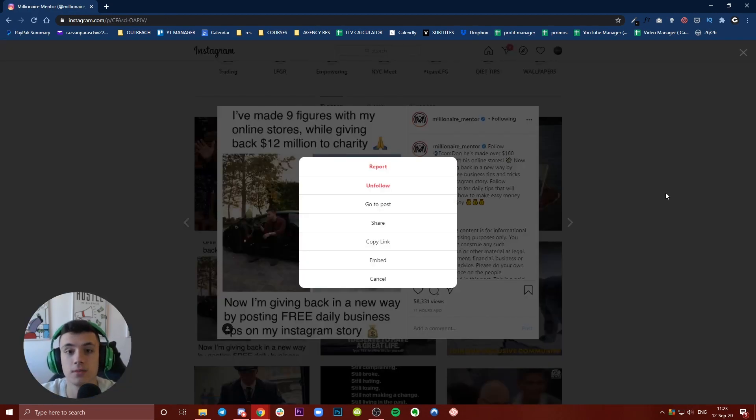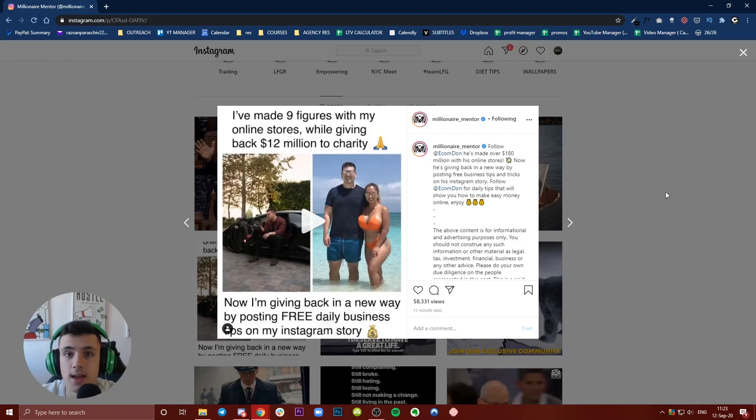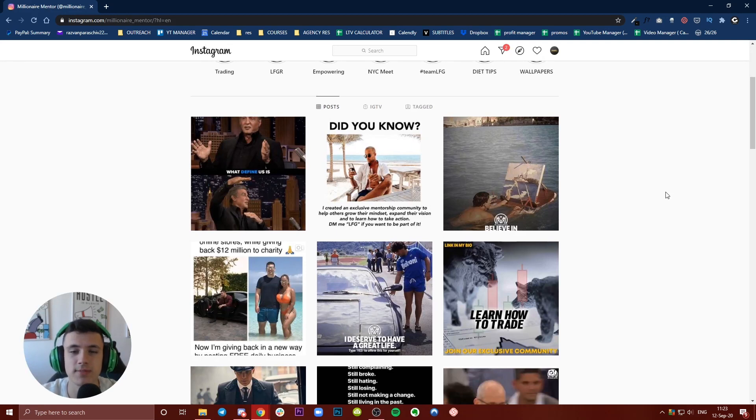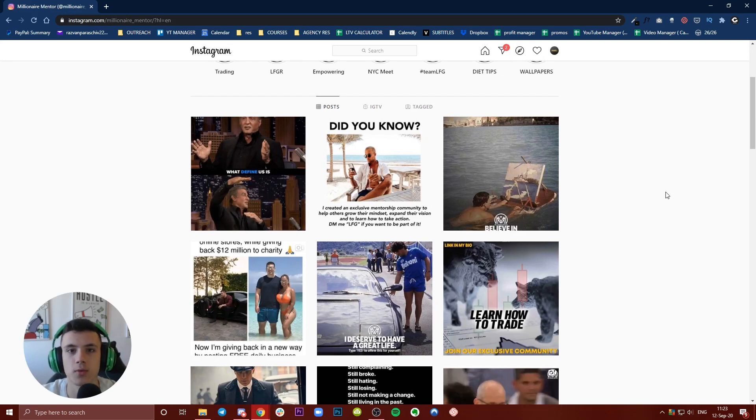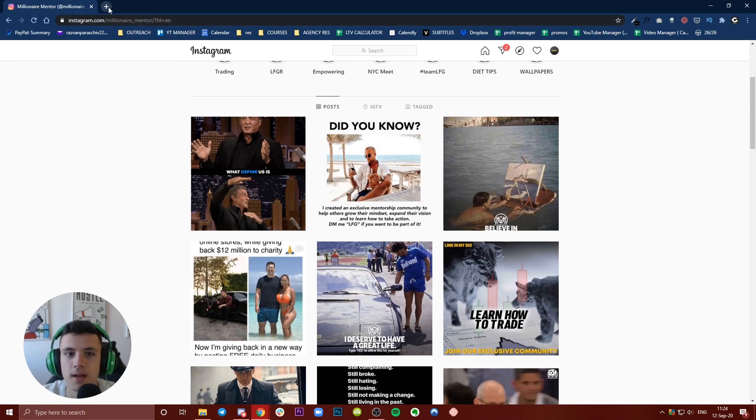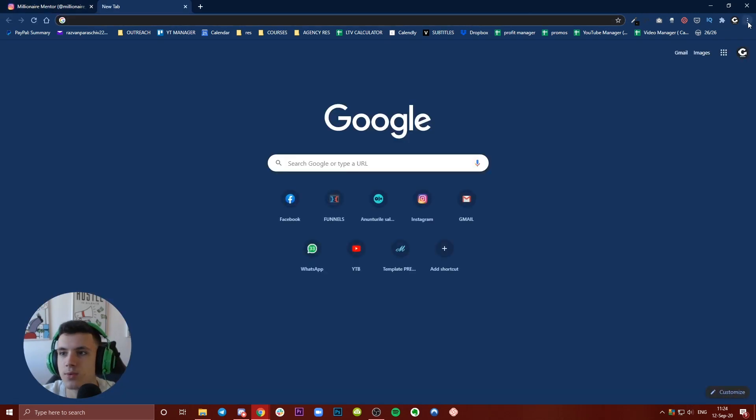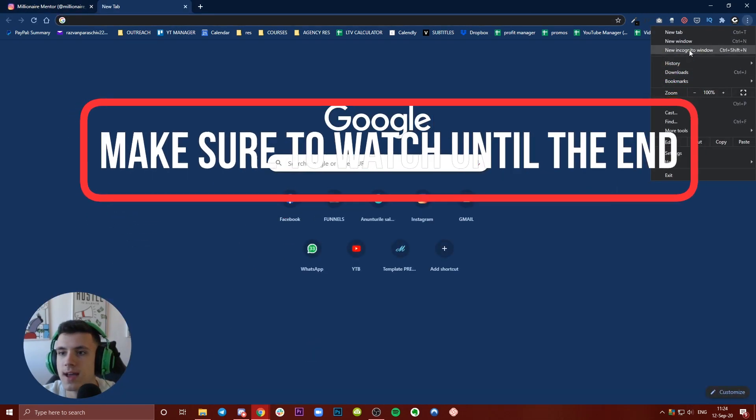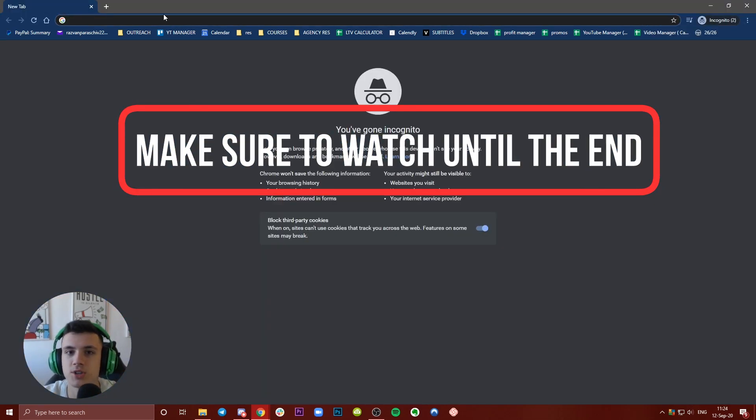So what you need to do is use another website. The website we're going to use today is...